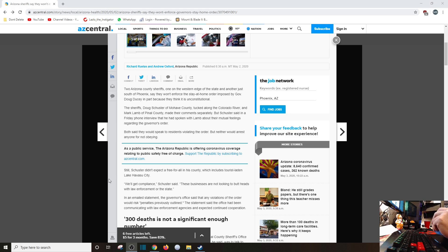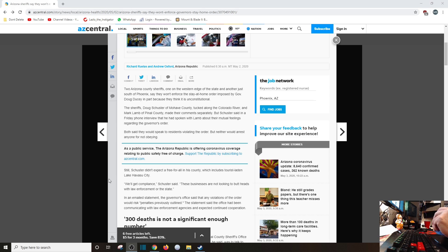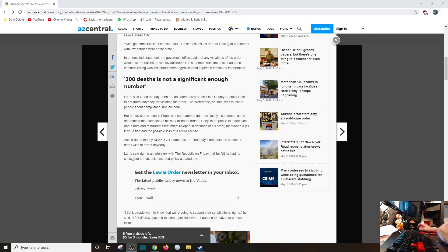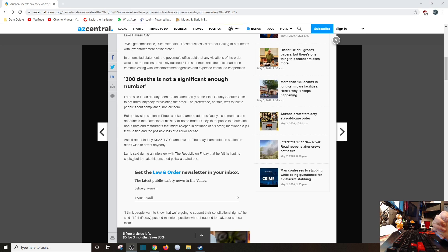We'll get compliance, Schuster said. These businesses are not looking to butt heads with law enforcement or the state. They should, because you can't arrest all of us there, Sheriff Schuster. In an email statement, the governor's office said that any violation of the order would risk penalties previously outlined. The statement said the office had been communicating with law enforcement and expected continued cooperation. Lamb said he had already been the unstated policy of the Pinal County Sheriff's Office to not arrest anyone for violating the order. The preference, he said, was to talk to people about compliance, not jail them. That's good de-escalation, which most cops don't apply themselves to.